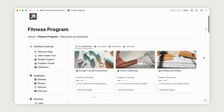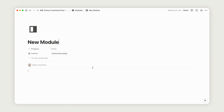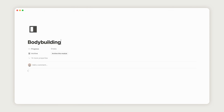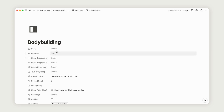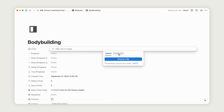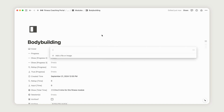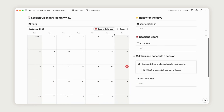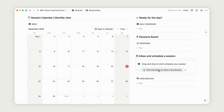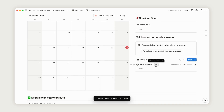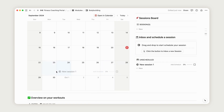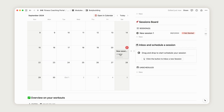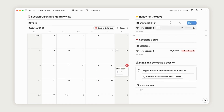To get started, click New and rename your module. Then, open the Properties menu by clicking here. This allows you to add an image to represent your module, either by uploading one from your files or embedding an image via a web link. You'll notice the page layout is designed for easy navigation, with the module's calendar on the left and the session board on the right. To create a new session, click the respective button, and it will appear in the Unscheduled section. You can rename it and drag it to the calendar to schedule it for your desired date. If you schedule it for today, it will automatically show up in the Ready for the Day section on the right.